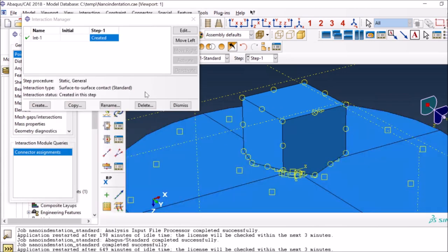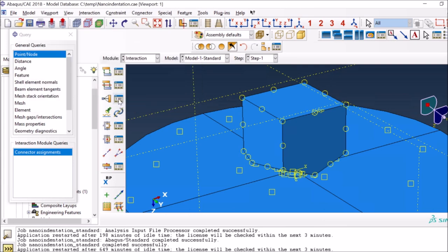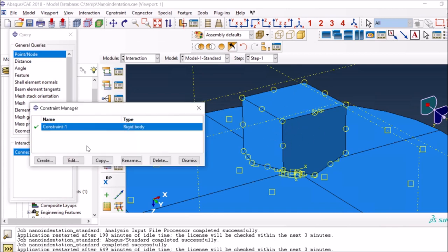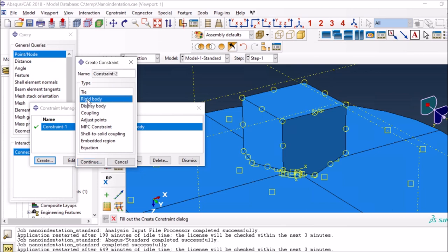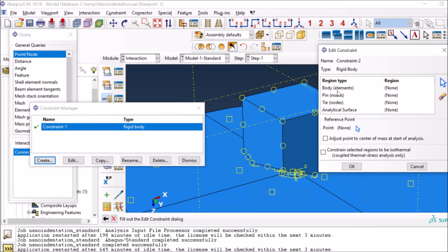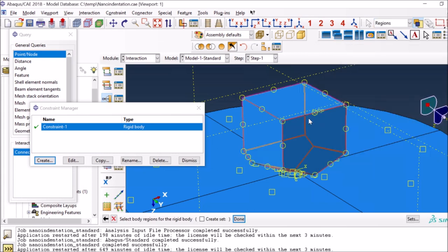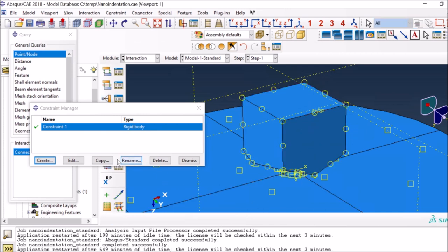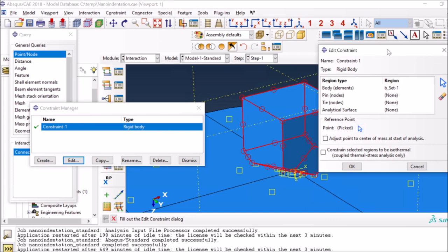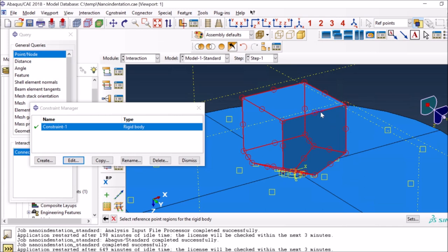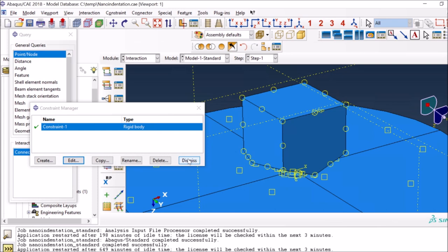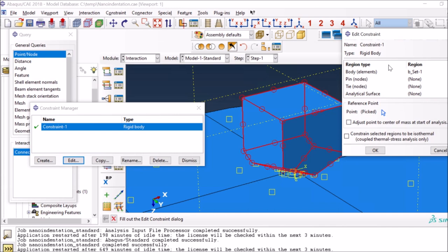I told you I'm going to make the indenter rigid. For that I created a rigid body constraint. You create a constraint, select the rigid body option, then select the body of the indenter. The next thing is to pick the rigid reference point to associate with it. Whatever we do with this reference point will happen to the whole geometry of the indenter - so everything is now rigid and controlled through that reference point.